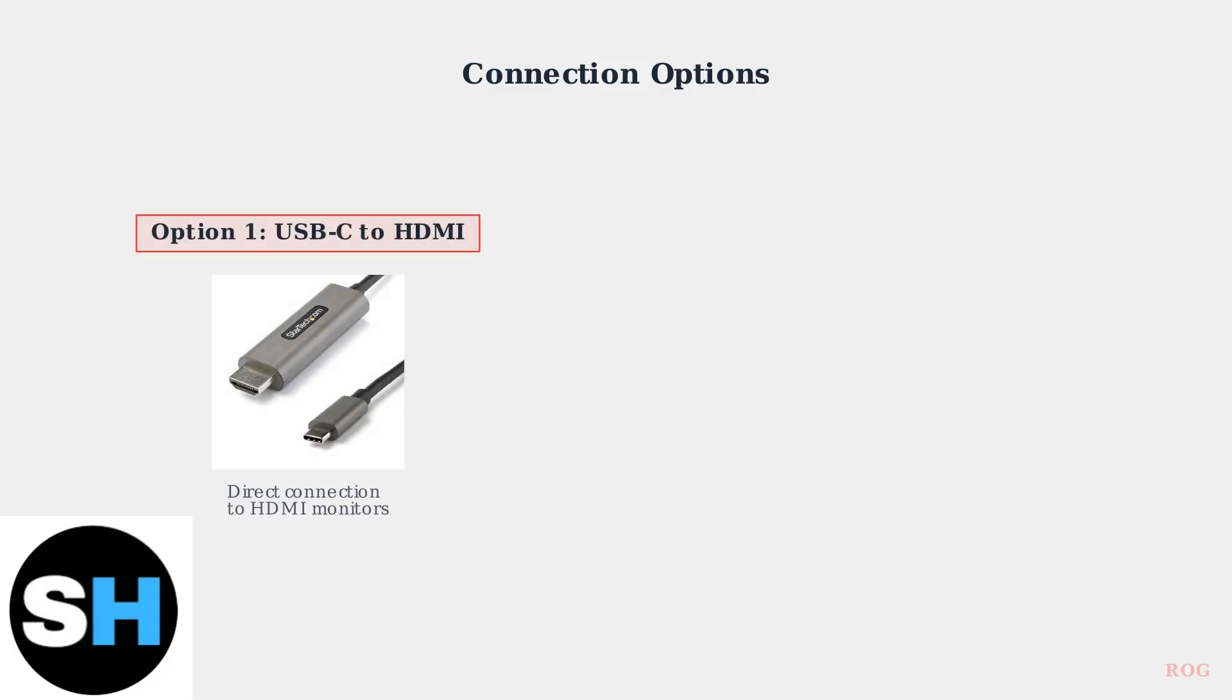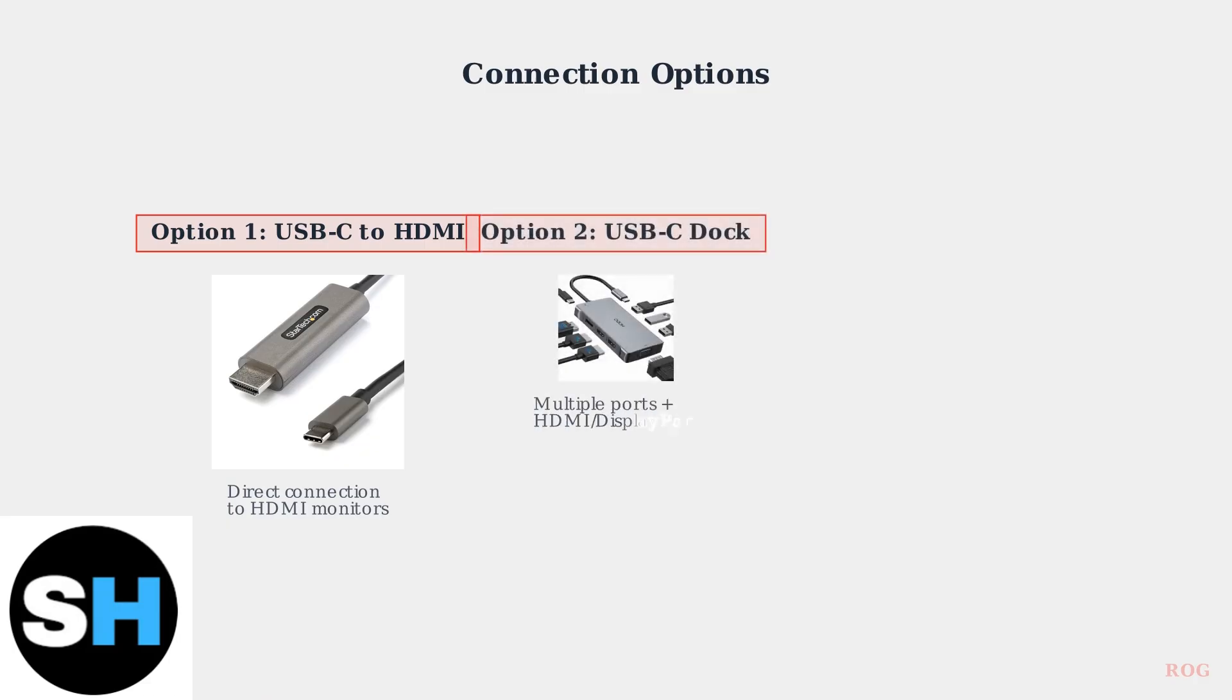First, the simplest solution is a USB-C to HDMI adapter or cable for direct connection to monitors with HDMI ports. Second, you can use a USB-C dock which provides additional ports like USB-A and extra USB-C connections, along with HDMI or DisplayPort output for your monitor.